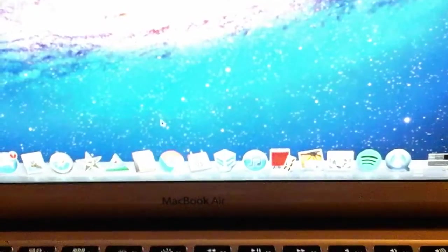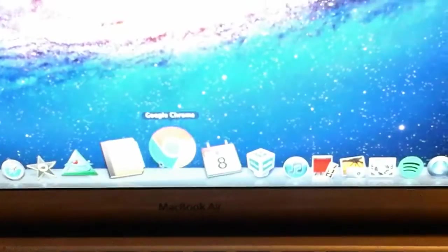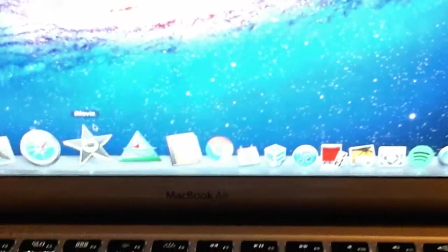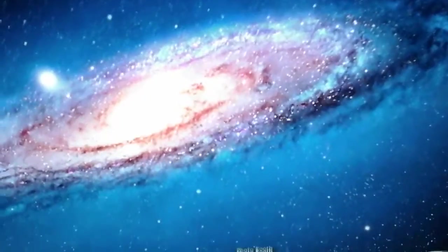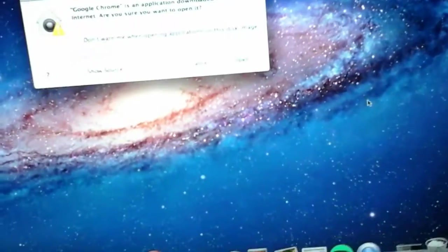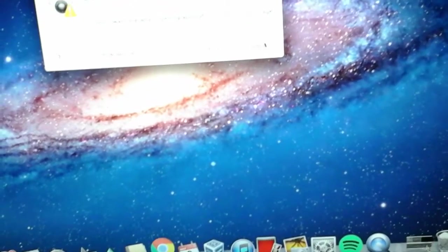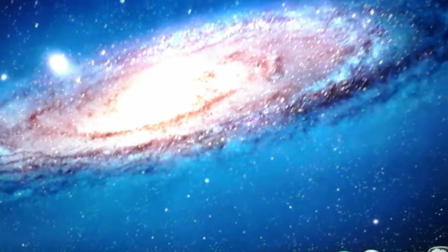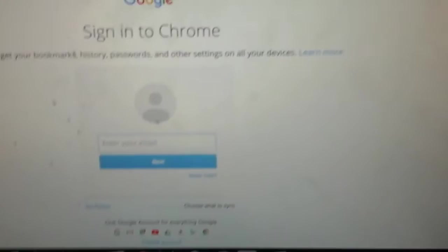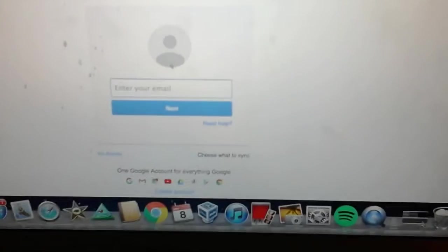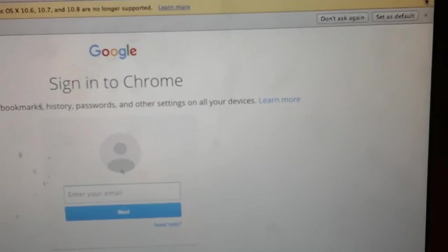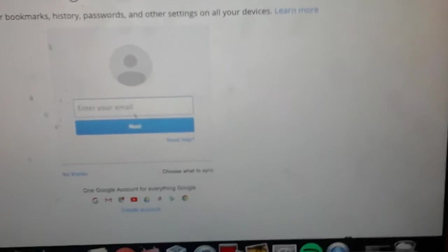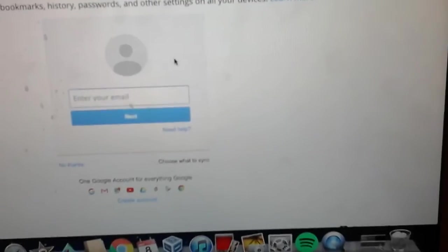It's taking forever to load. I'm on Chrome, it's taking like years. I'm not gonna wait for that to load. This is Chrome, and now I have to update it for some reason.